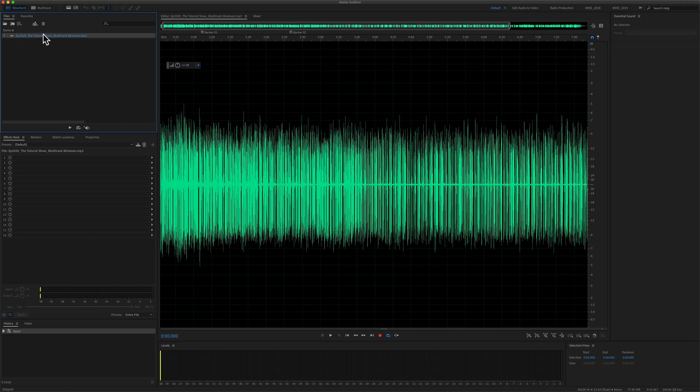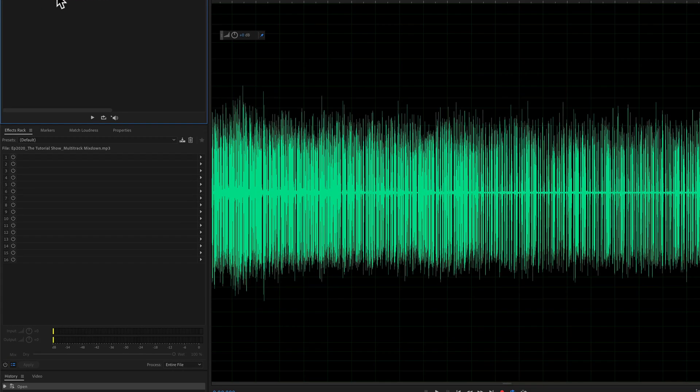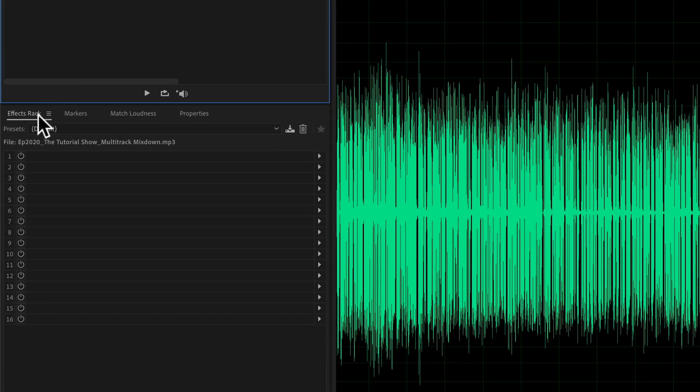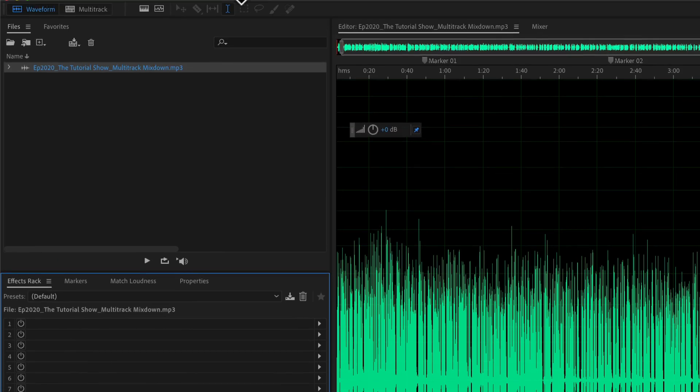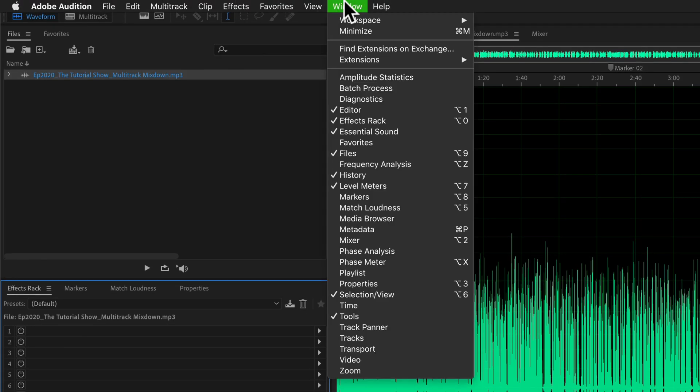To view the file properties or the information about this mp3 audio file, come down here to this panel where you see the effects rack and you should see properties already listed. If you do not see properties, come up here to the window menu and just make sure that properties is checked.